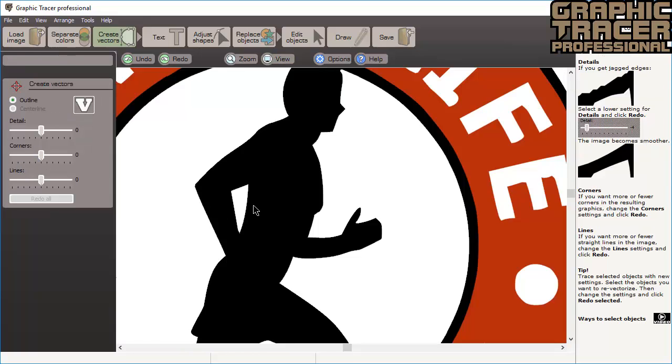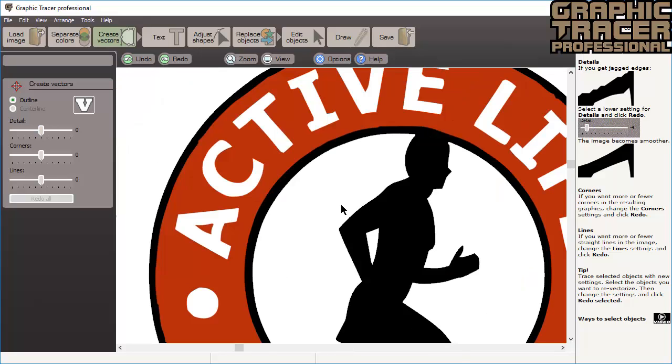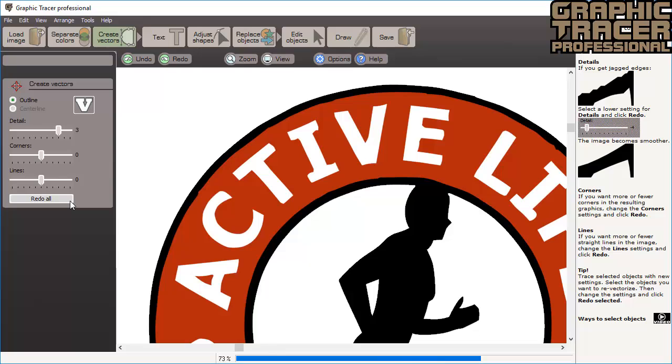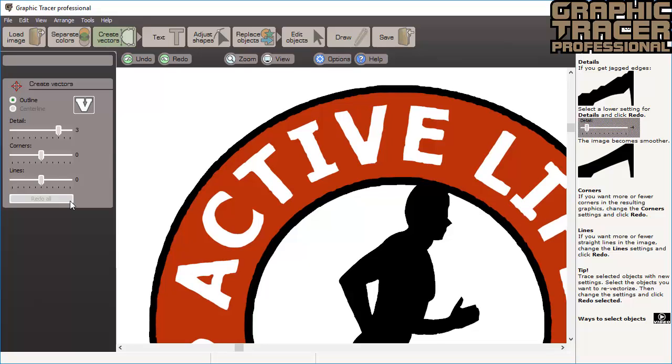The first setting for the trace that we will look at is one called Detail. This setting determines how closely the curves and lines will follow the edges of the bitmap image. When we increase the value and click Redo All, you can see that the black circles become uneven due to the noise in the image.